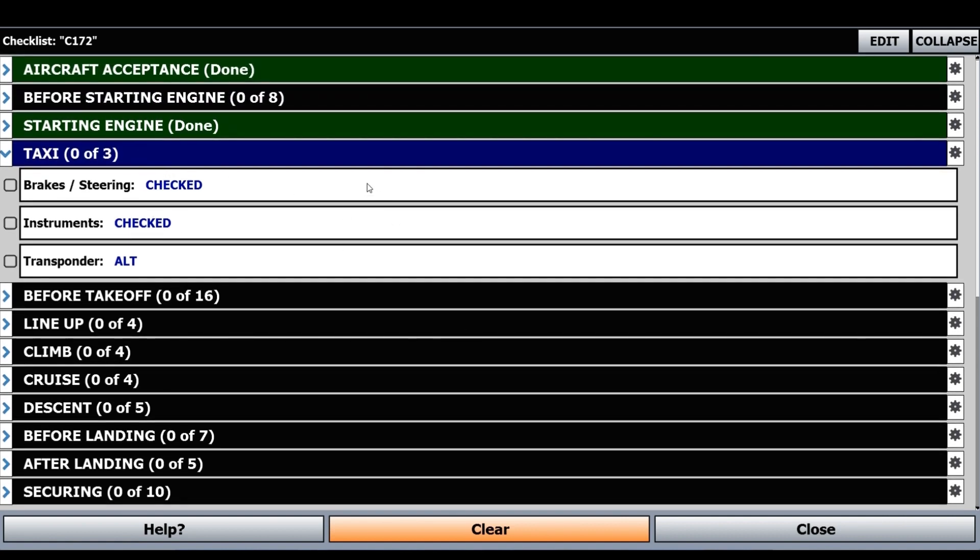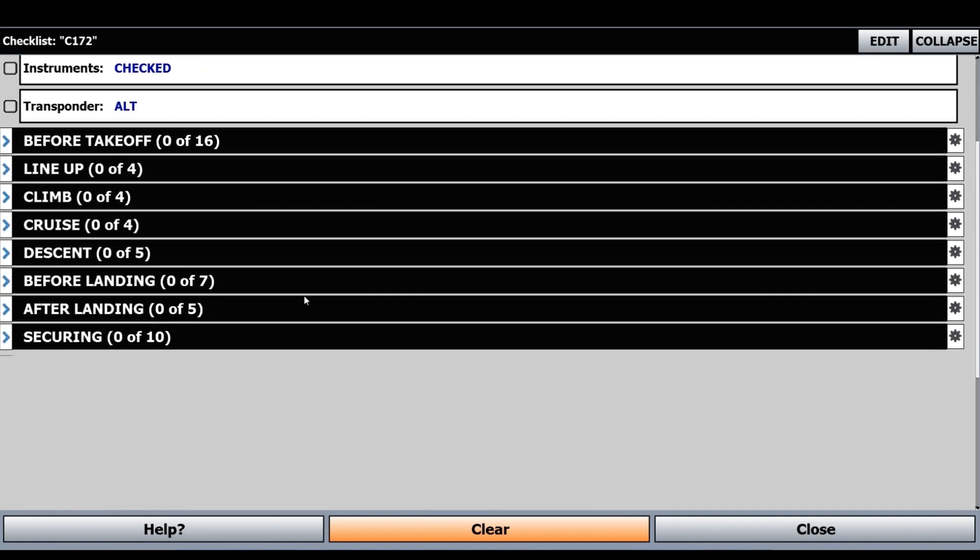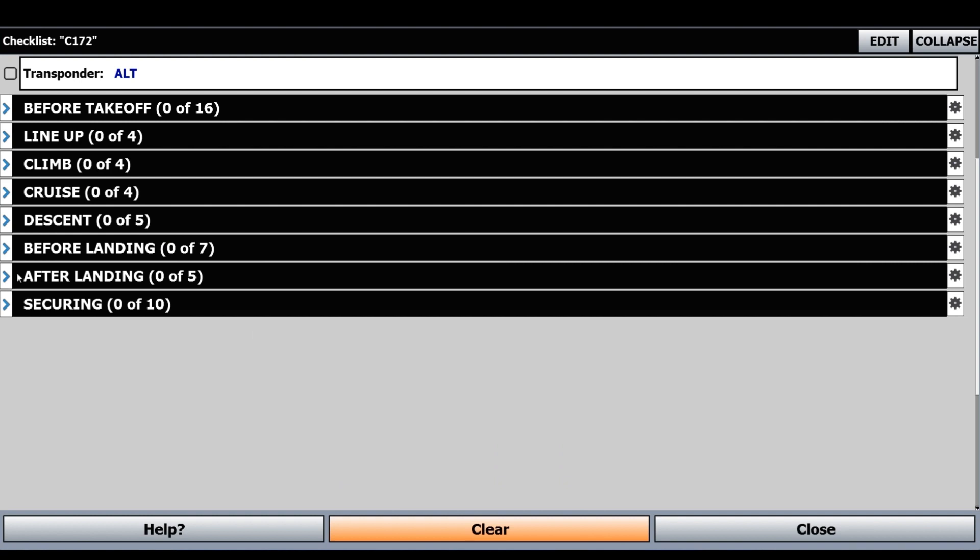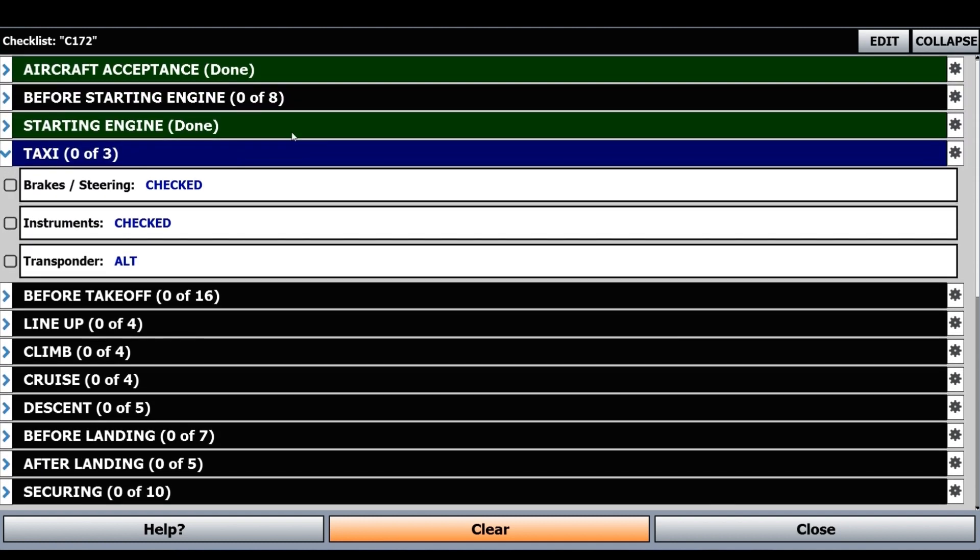Let's say I'm done flying. I go through everything. Everything's checked and green. After about 24 hours, it'll actually automatically clear all of these.